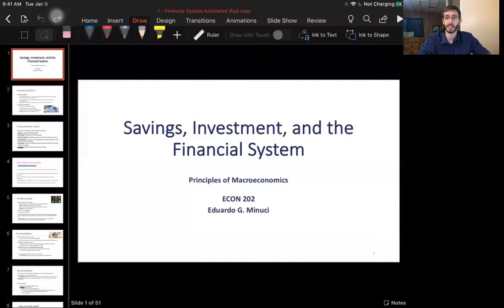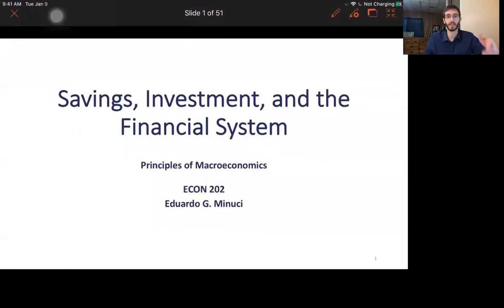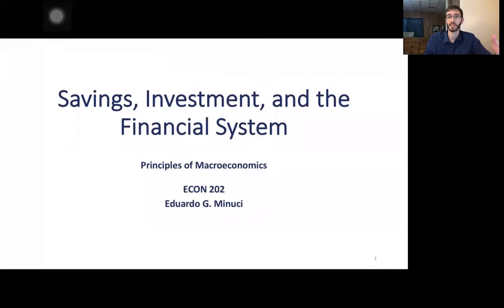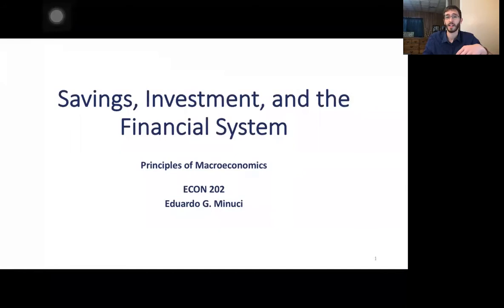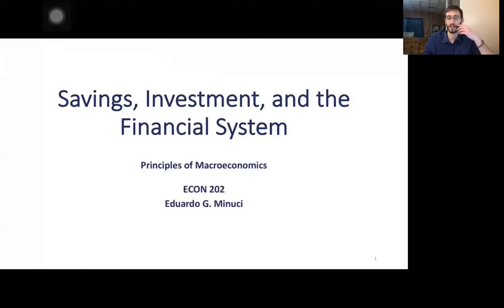Today we're going to talk about savings, investment, and the financial system. We already talked about this a little by applying the demand and supply model to the market for loanable funds. If that doesn't ring a bell, please go back to that chapter, or go to the end of the slides where I added a review session with an exercise to check your understanding.